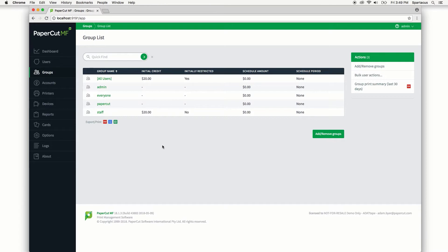let's say staff members that have already been added to the system, you'll need to do it via the bulk user operations or individually on each of the user details pages.